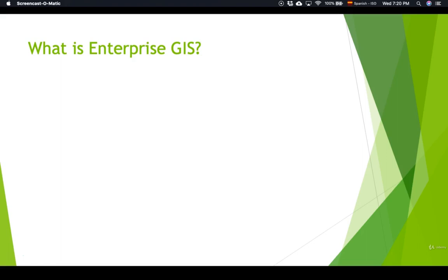In this lecture, as well as the next several lectures in this section, we'll get a 50,000 foot overview. We'll get down in the weeds in later sections of this course, but for now it's important that you understand the big picture of what Enterprise GIS is and how it works.